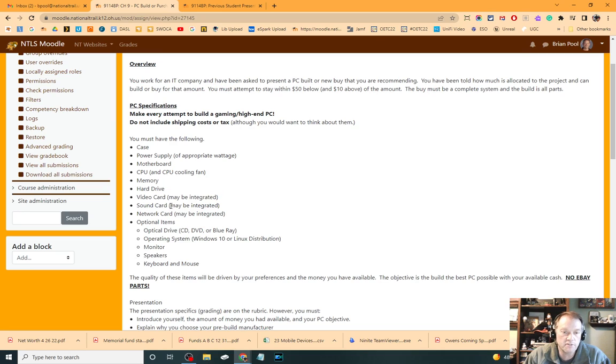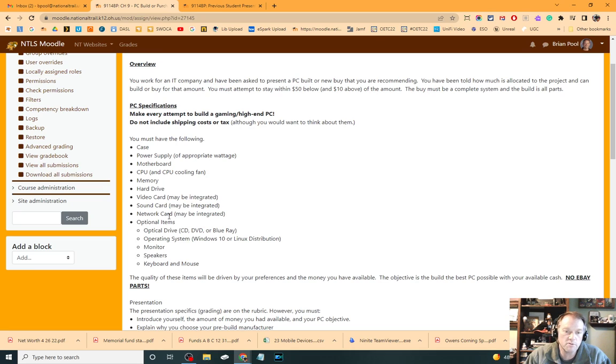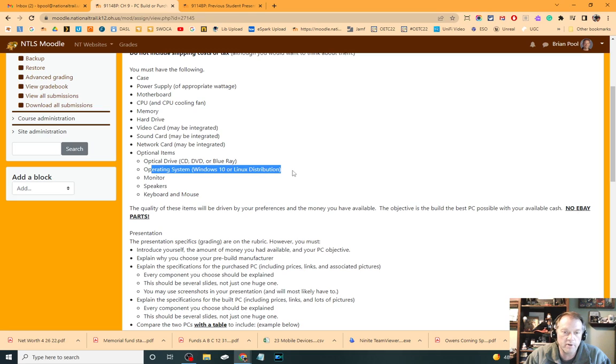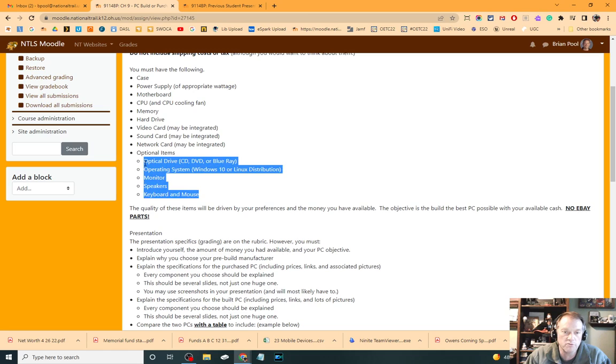You have to have a sound card of some sort, but it may be integrated. A network card of some sort, but it may be integrated. Optional items include DVD, Blu-ray, CD, operating systems, monitor, speakers, keyboard, mouse. You do not need to have any of those in your pre-build.